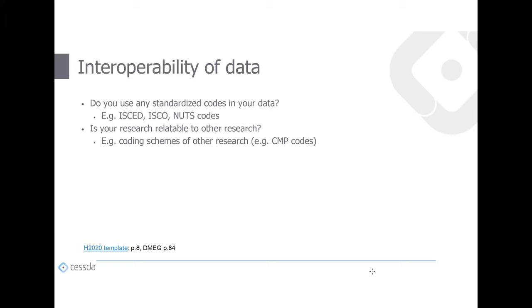Interoperability also concerns the data itself. This is the place to outline whether you use standardized codes in your data like ISCED categories, ISCO categories, or NUTS codes. It's also the place to highlight if your research relates to other research — for example, if you use an established coding scheme like CMP codes from the Manifesto Project.